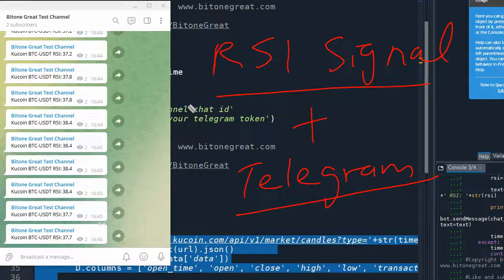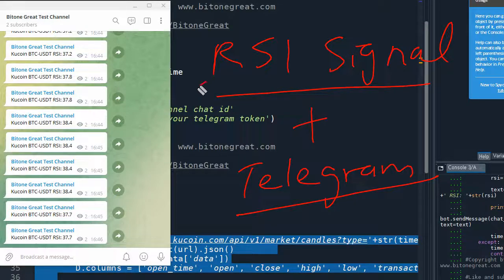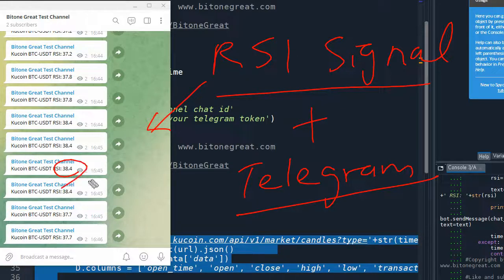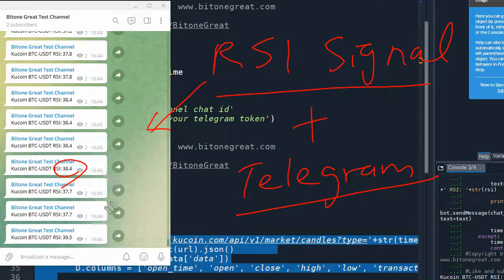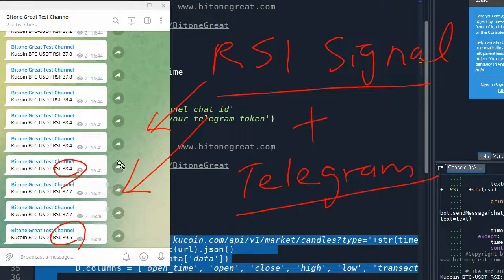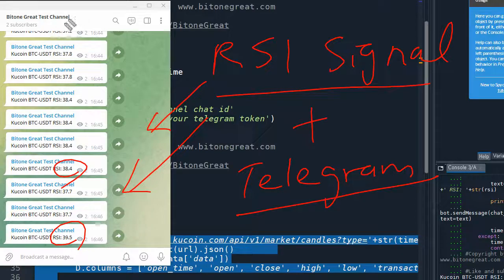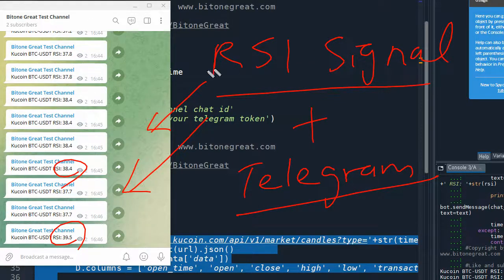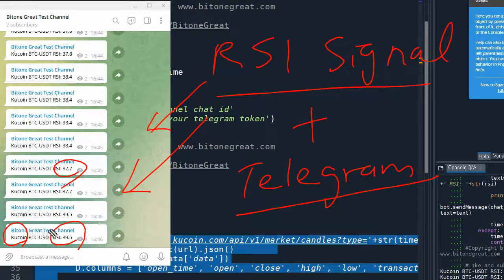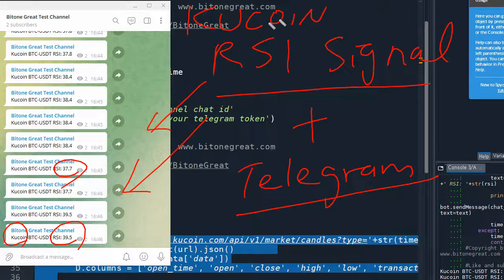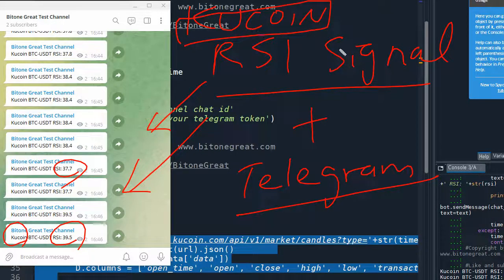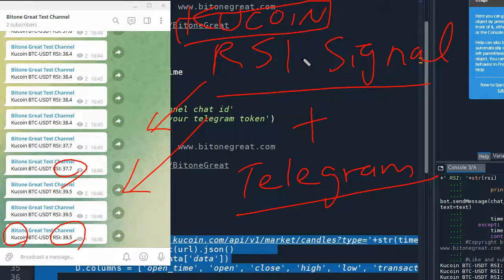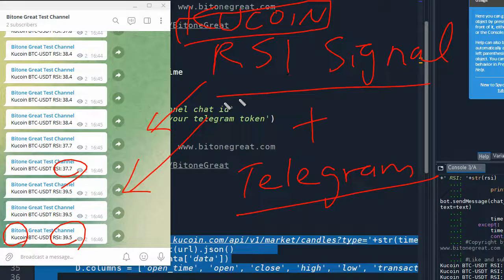So if you follow my Python code, then you should be able to generate RSI signal like this and send it to your Telegram channel real-time. So as you can see, my test channel is getting RSI signal from KuCoin exchange real-time. So this code is for KuCoin exchange, which is one of the major cryptocurrency exchanges in the world.